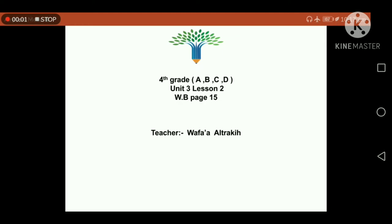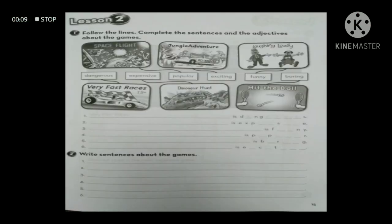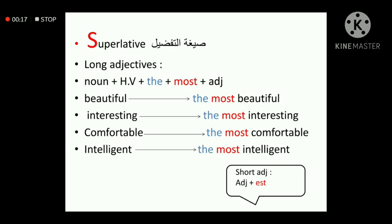Hello, how are you today? We are going to start with our lesson 2 in our workbook page 15. Please open your workbook page 15. Let's do these exercises together. Before we start, let's discuss the superlative form.